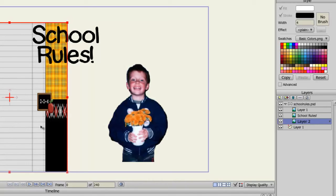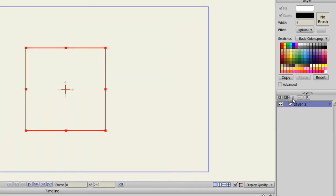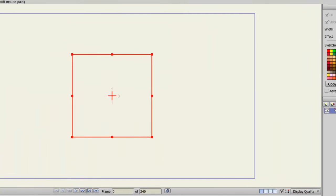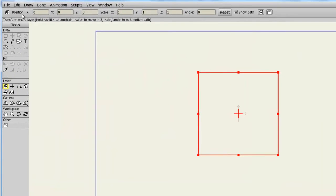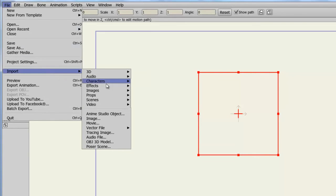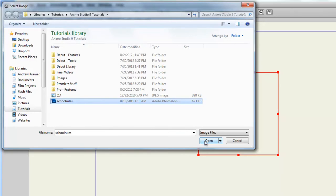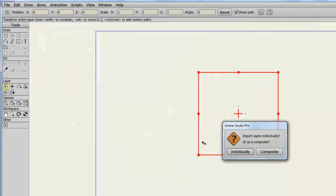Now let's get rid of this document and let's see how a composite import will look. So I'll go to File, Import, Image. Select the document again and click Open. And from here, I'll choose Composite.